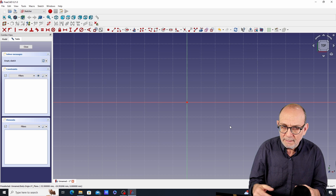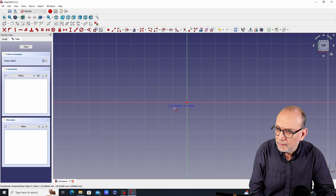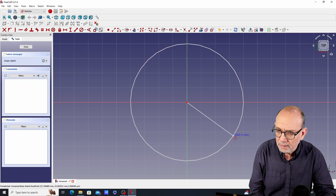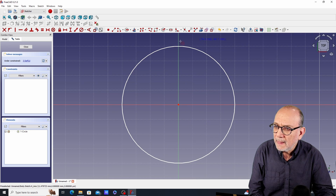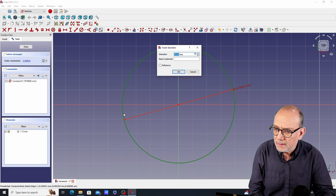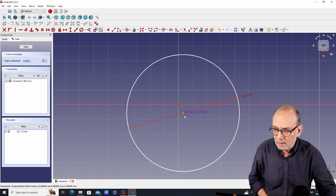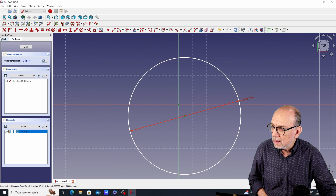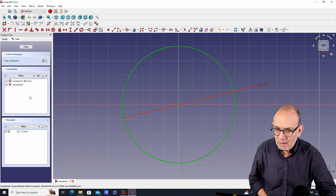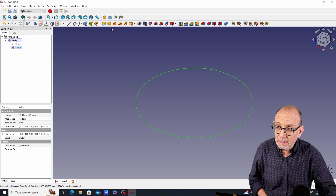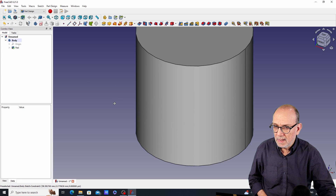I'm going to make a cylinder that is 80 millimeters in diameter and 80 millimeters tall. I'll draw a circle at the center, using the origin point as the placement. We'll constrain the circle to 80 millimeters and use the coincident constraint to lock it to the home point. Then we close the sketch and pad it 80 millimeters. Now we have a cylinder.